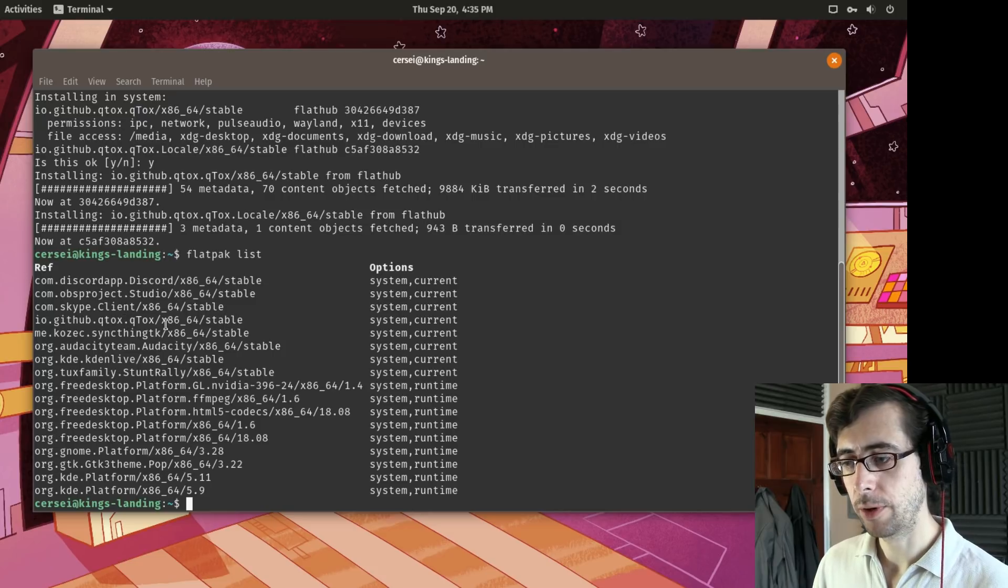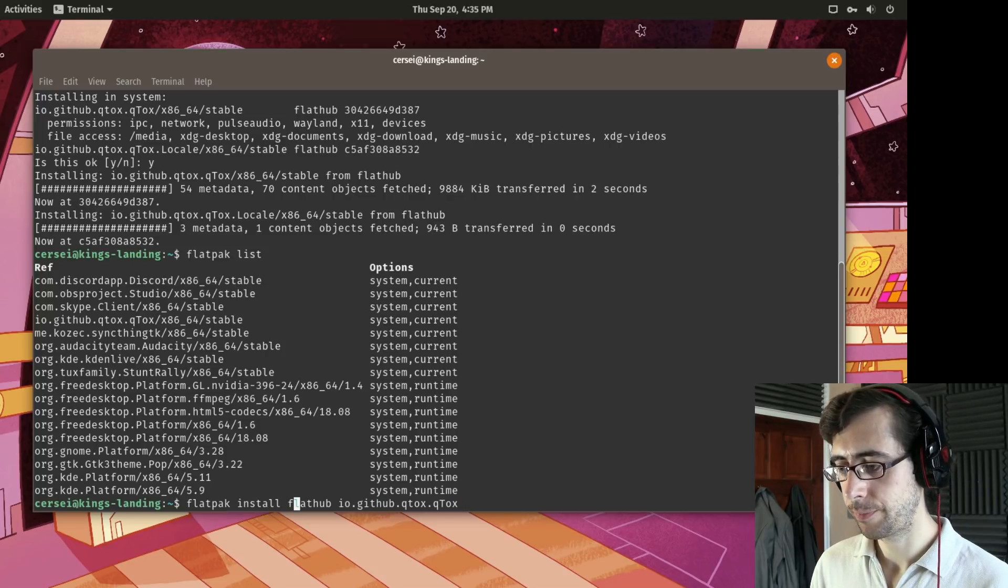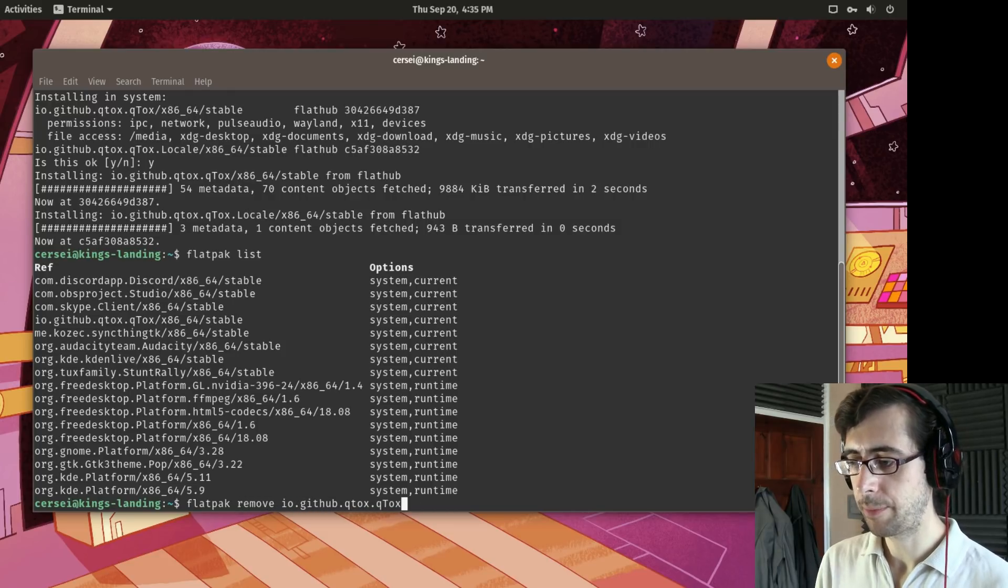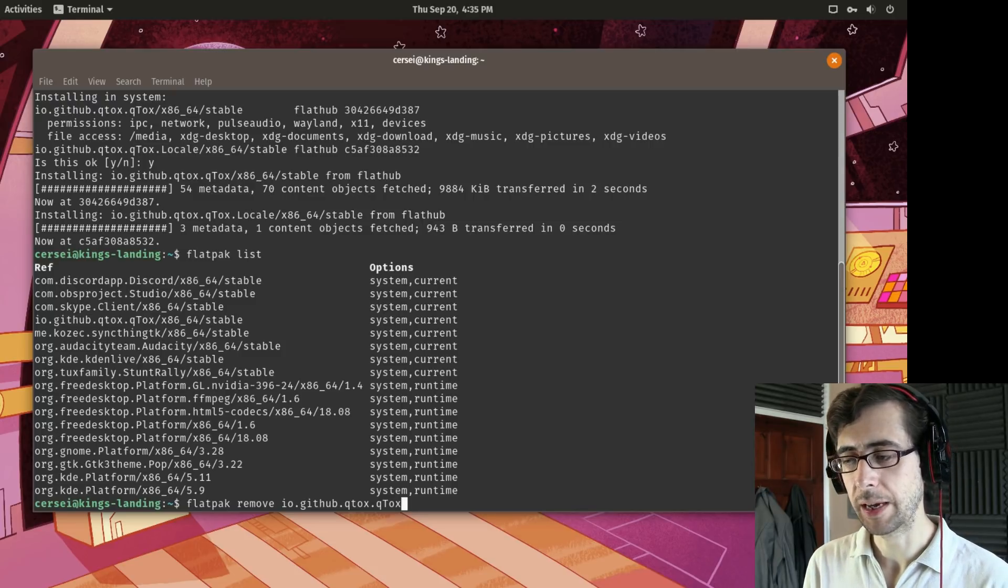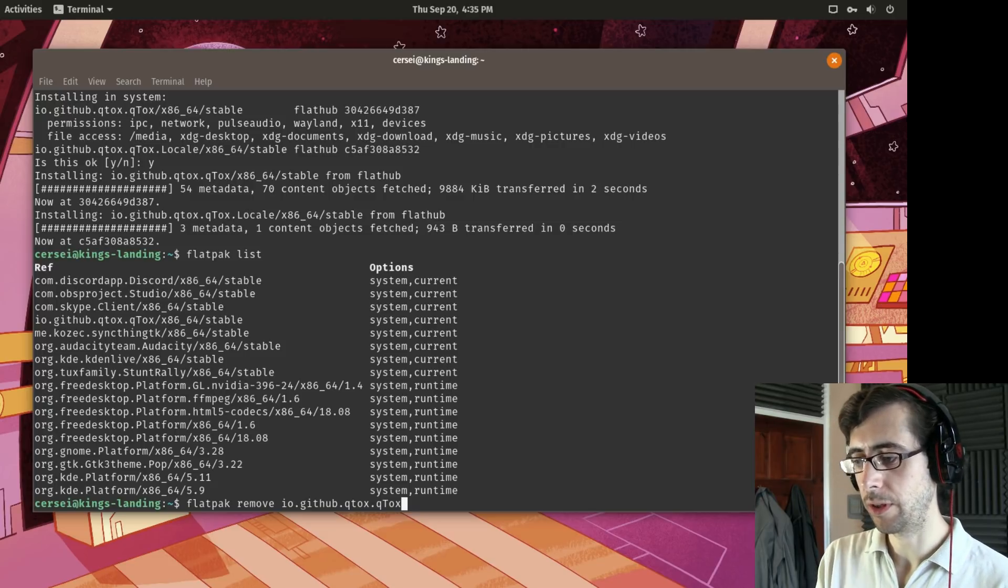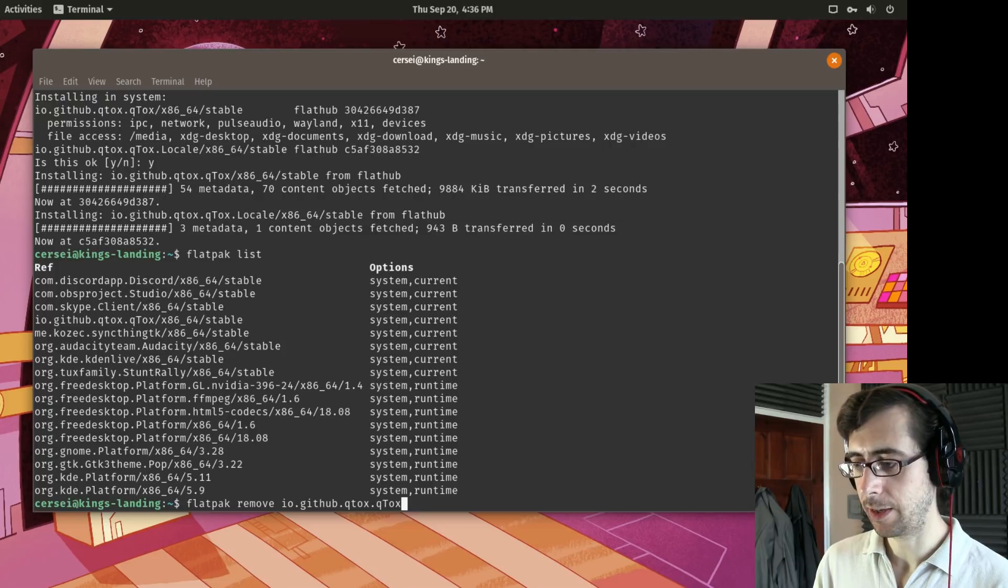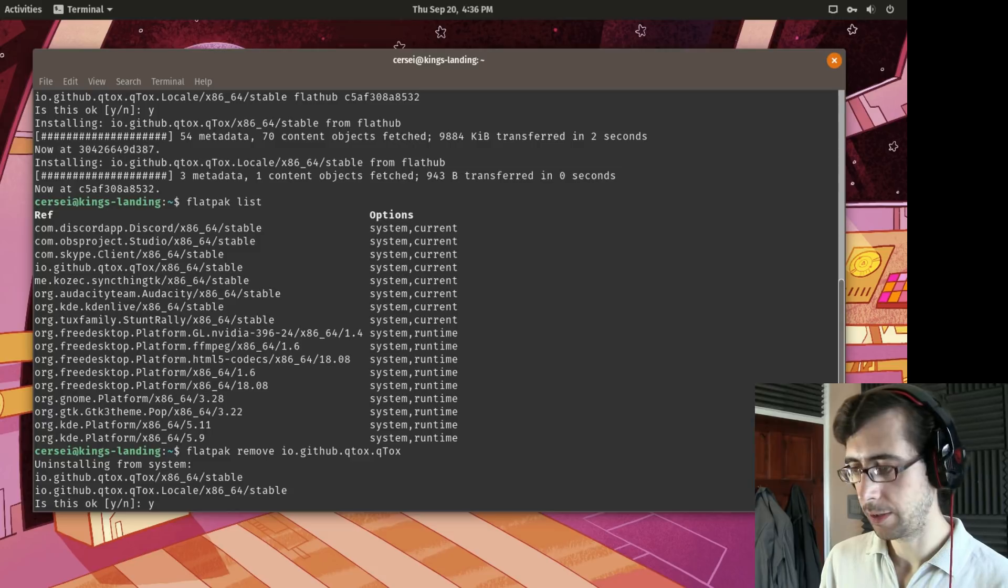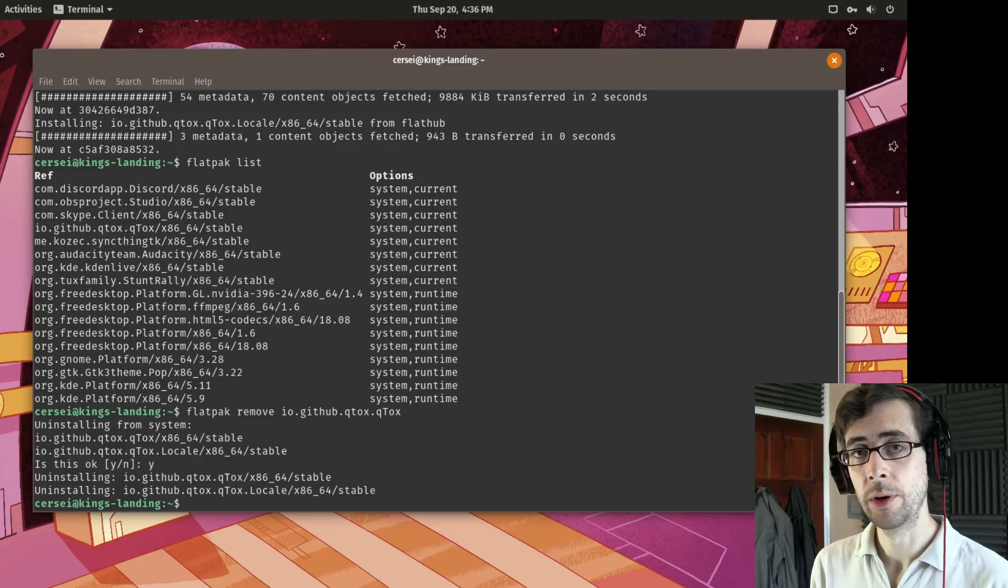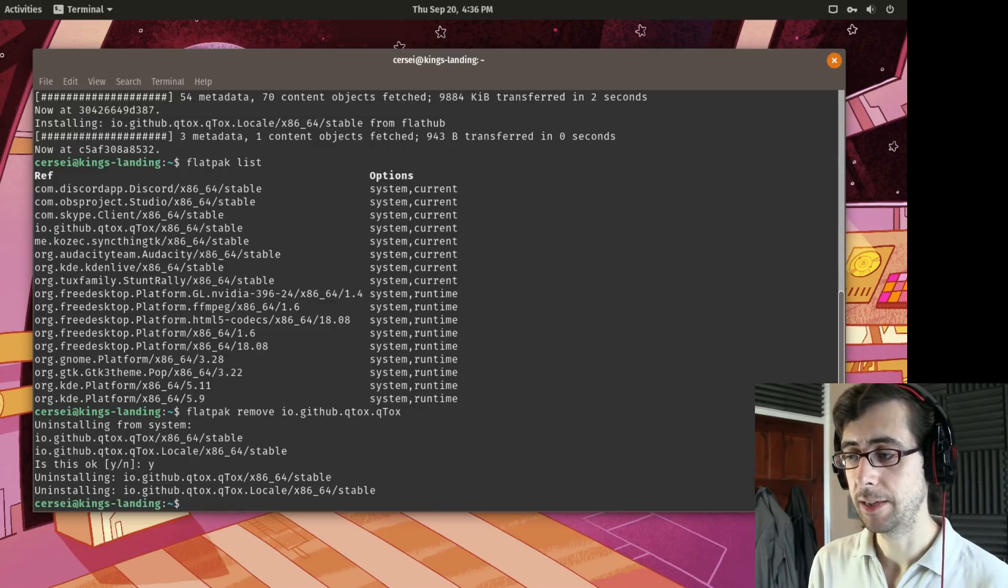So how do we go about removing it? Well it is actually rather quite straightforward. So we can do it's a very similar command. Flatpak remove and then the list of the name of the Flatpak application. Now the name of the Flatpak application is a little bit more than just Qtox. It does come with a little bit of extra information there. But yeah Flatpak remove io.github.qtox.qTox and then press enter. Uninstalling from system. Is this okay? Yes. Uninstalling and we're done. So there we go. We just searched for found installed and then removed a Flatpak package. It was as easy as that.